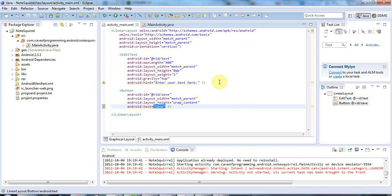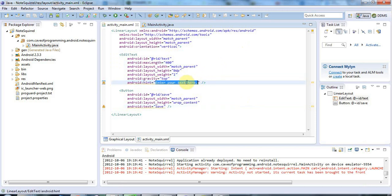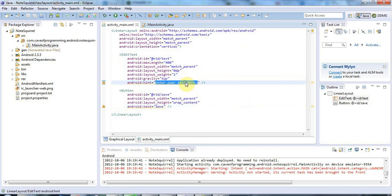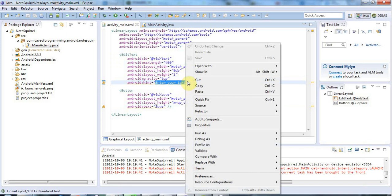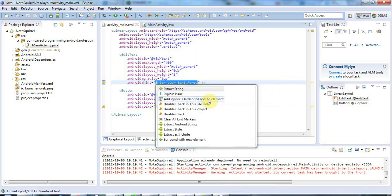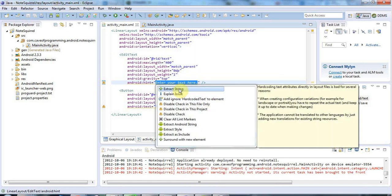Now the easiest way to fix this is if you just select the string between the double quotes and right-click on it and go to quick fix and extract string.